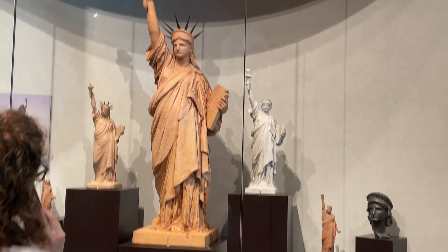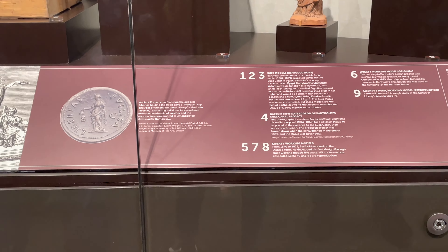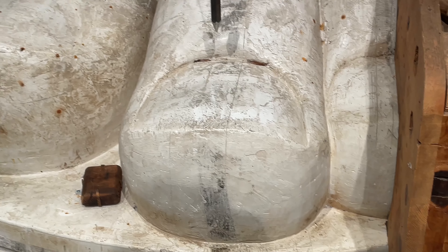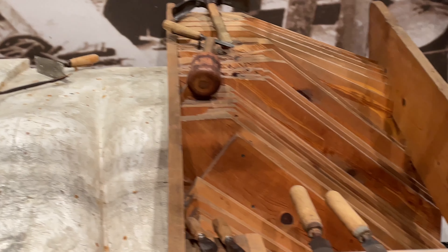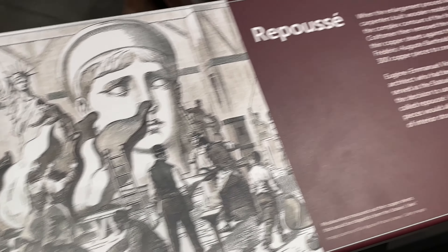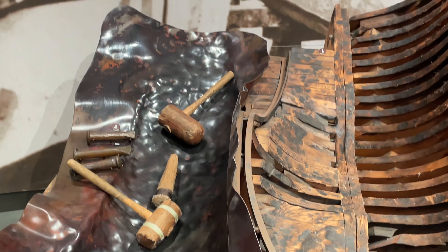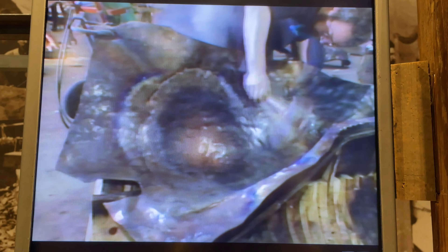The statue was made in France, then disassembled and shipped to New York — all the challenges involved in this process are shown in this museum. Here is a model of the statue's foot, and all the tools which were used at the time of construction are displayed. There are many interactive displays through which we can easily get the history about the statue, as well as informative screens with short clippings showing how the copper sheets were placed and assembled on the statue.